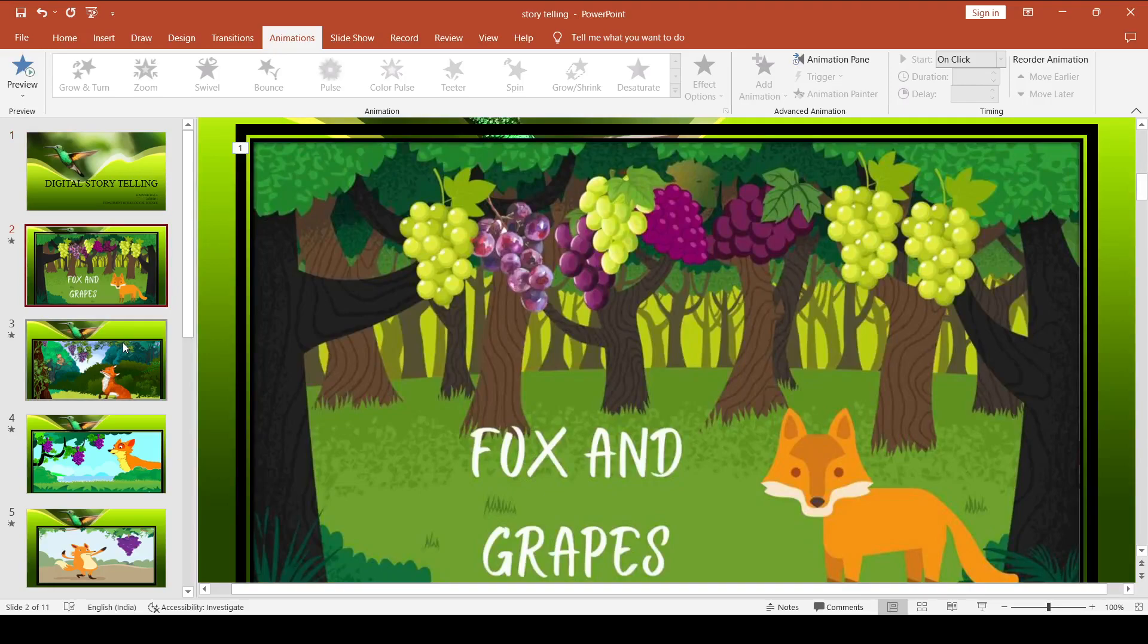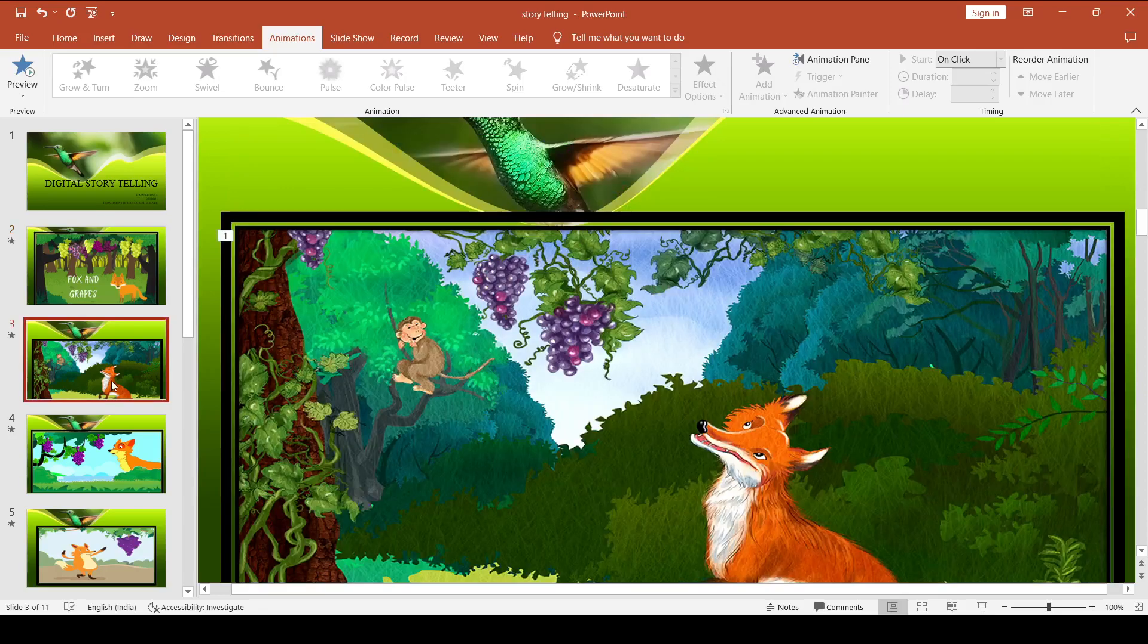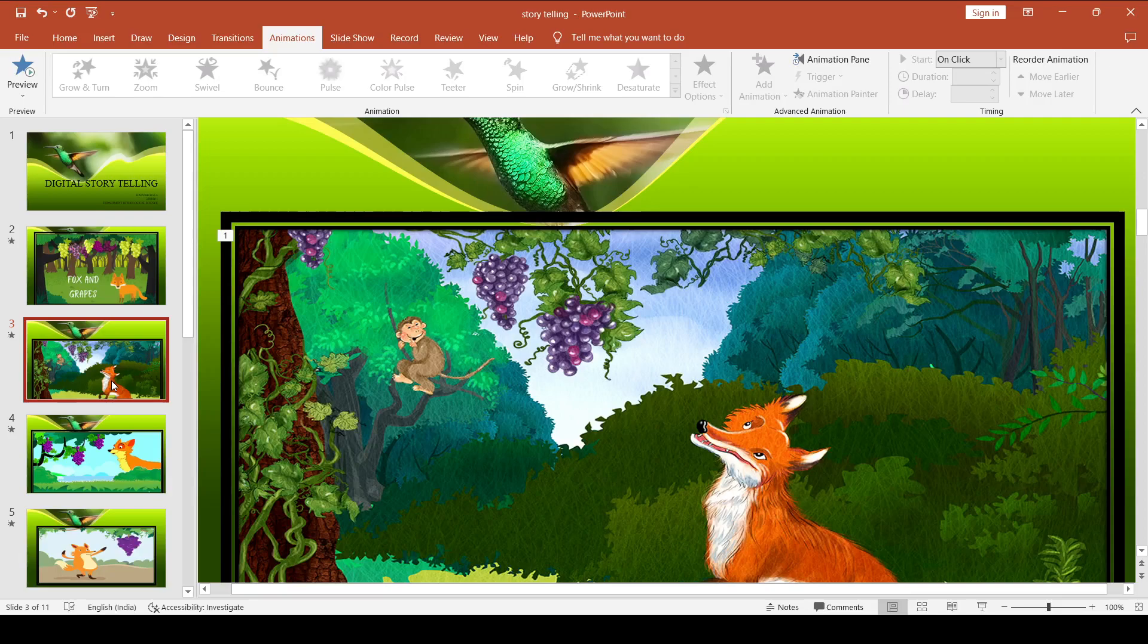A fox one day spied a beautiful bunch of ripe grapes hanging from a vine twined along the branches of a tree. The grapes seemed ready to burst with juice and the fox's mouth watered as he gazed longingly at them.